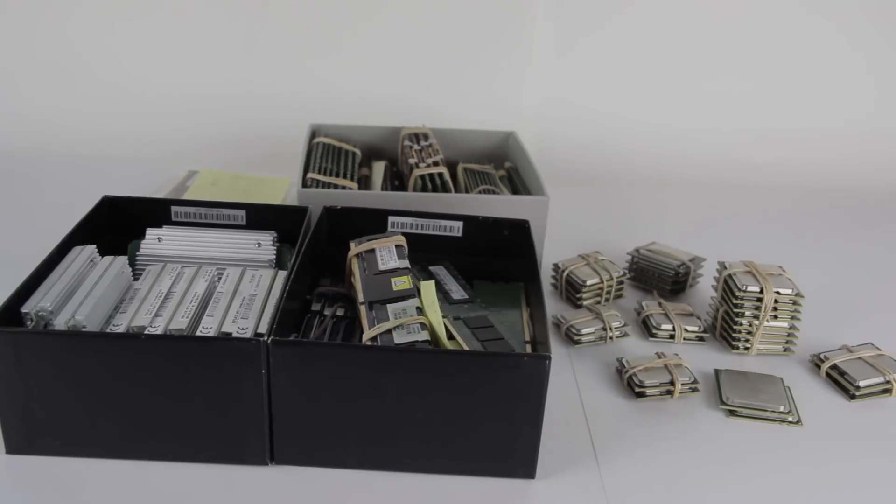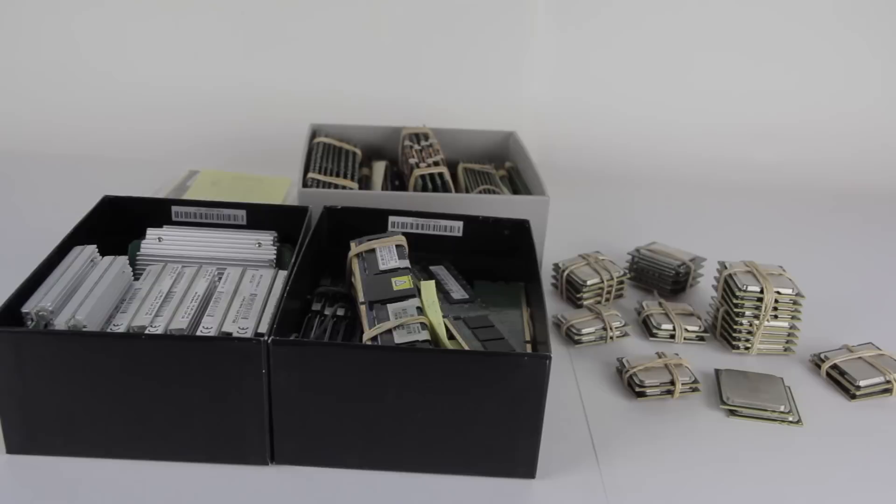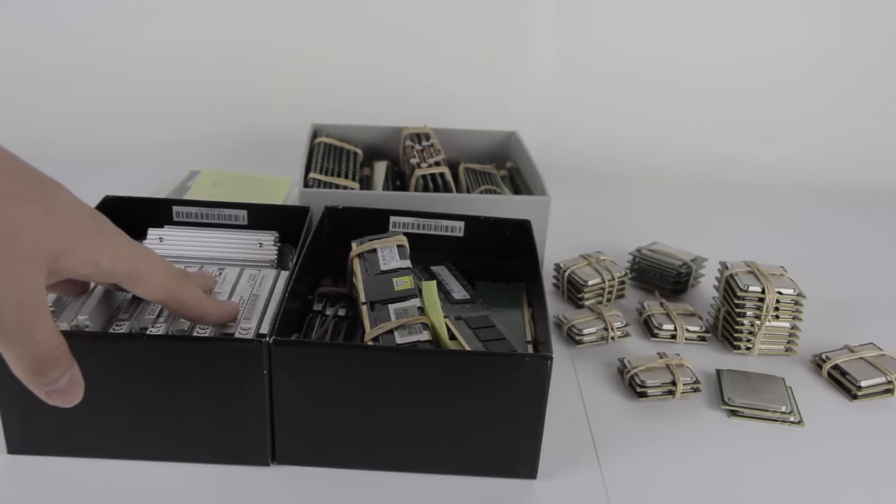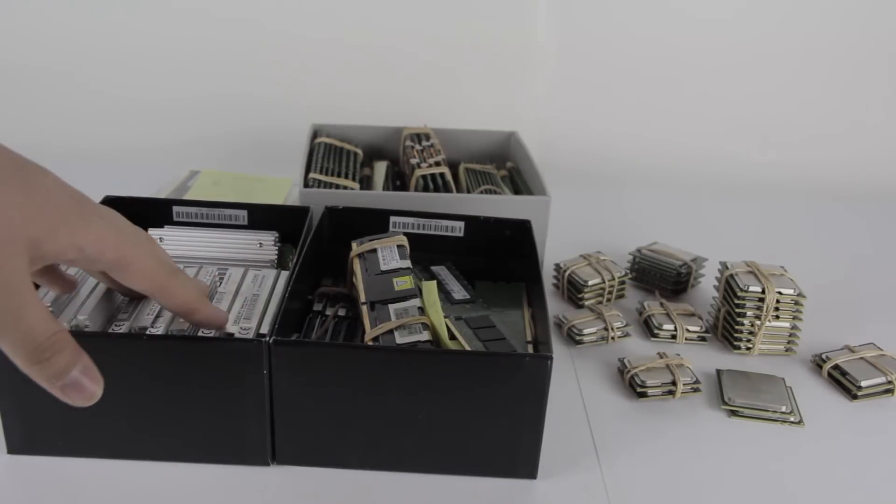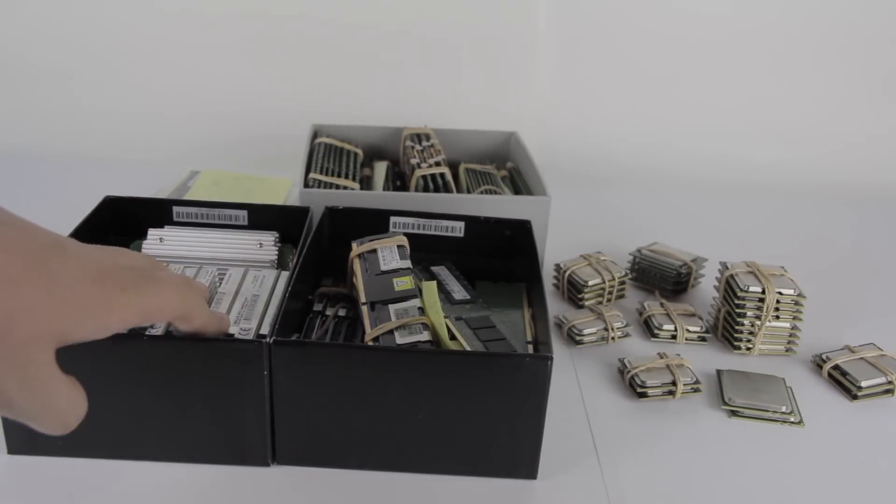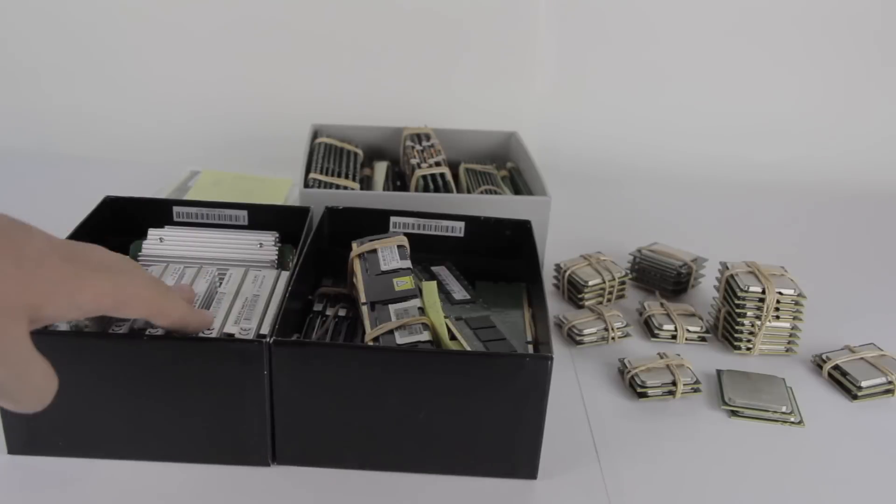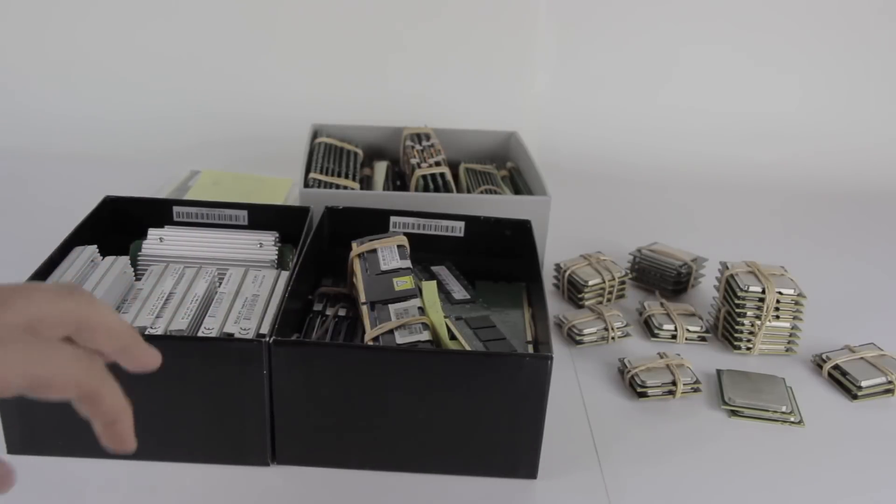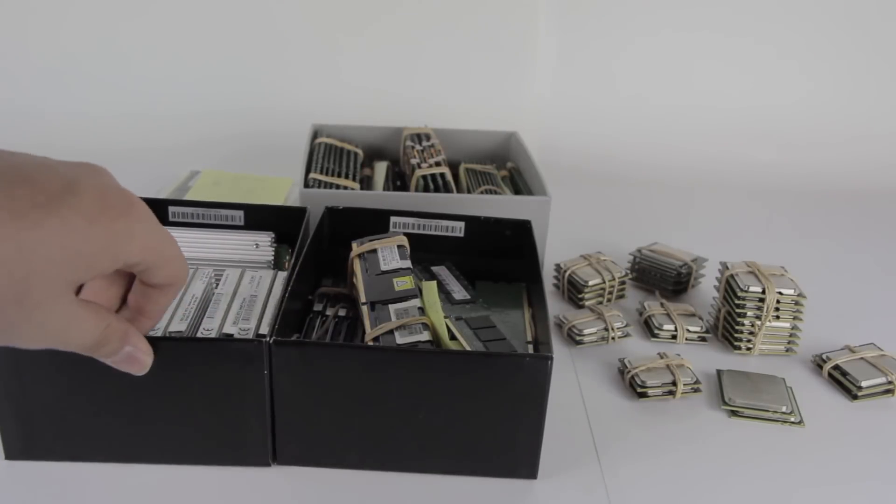Now we come to the question of what am I going to do with all this stuff. Well, these HP power modules will probably just be sold off because I don't have any HP servers that use these, so I can't really make use of those.